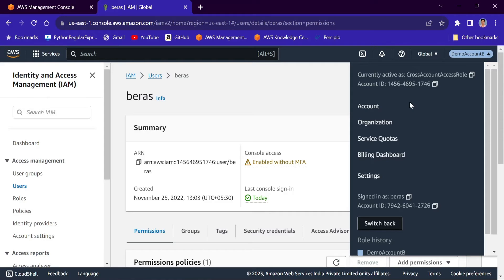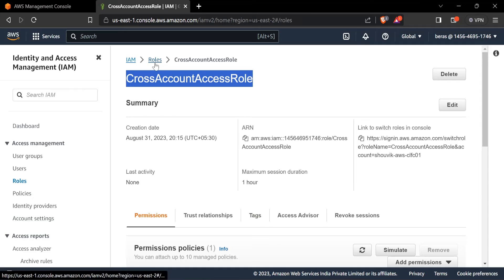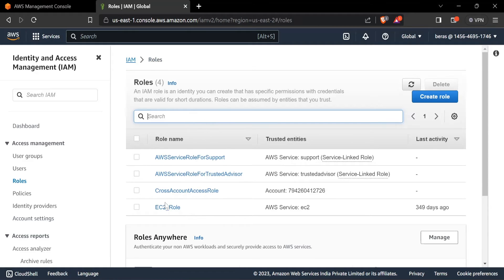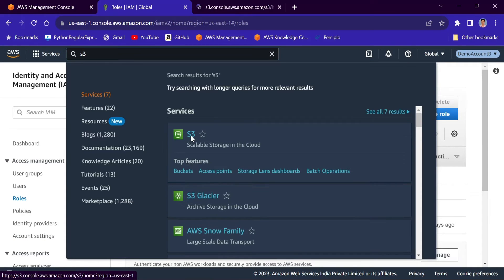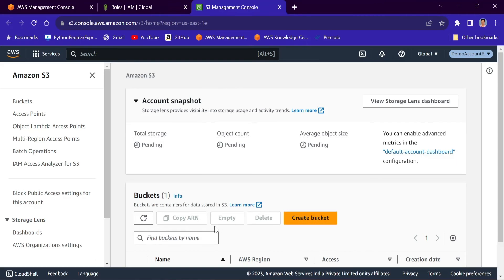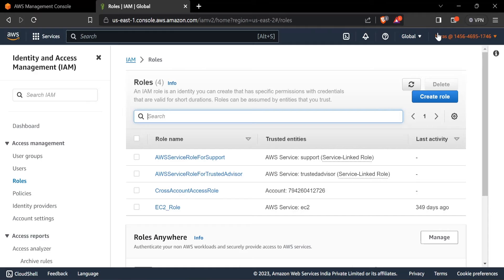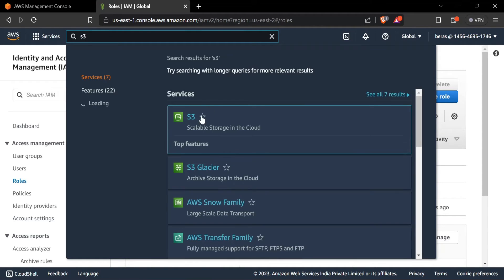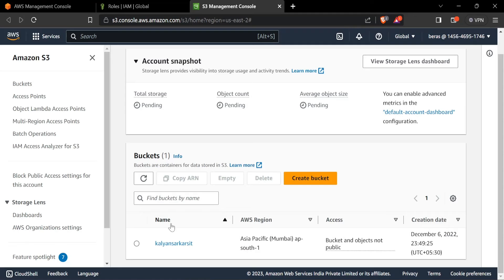You are now signed in as the IAM user but with access to all resources in Account B. Under Roles you can see the cross account role, which was present in Account B. If I go to S3, there is only one bucket — 'colon circle SIT'. Checking Account B directly also shows the same single bucket, confirming we are accessing Account B's resources.